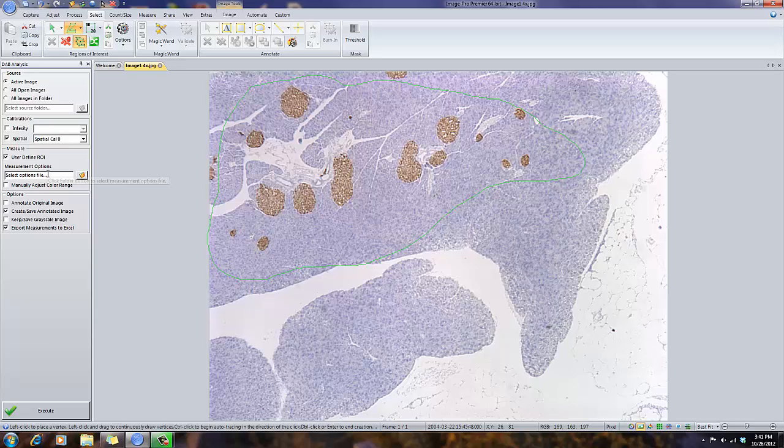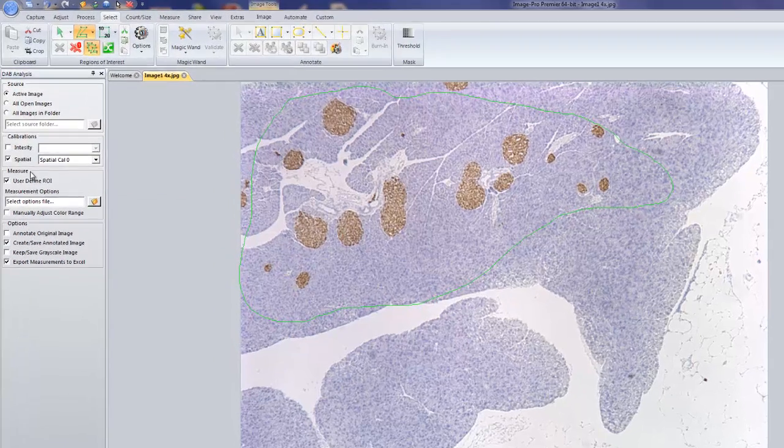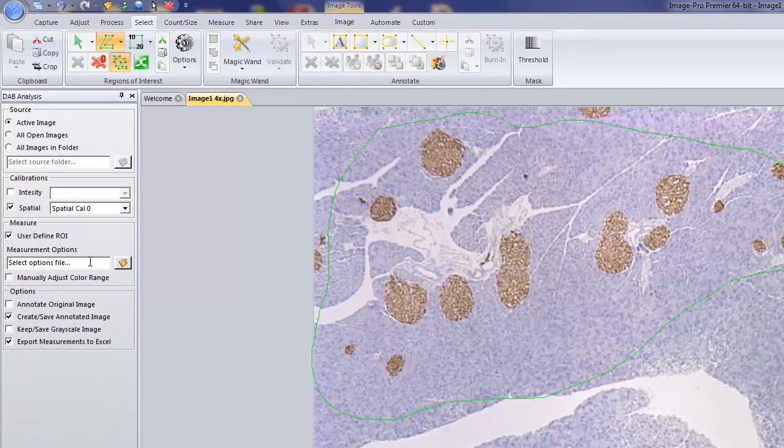Right now, this is using default count size measurements options, where this is set up for doing this particular analysis. When we run this example, if this isn't quite right, or the DAB is slightly a little bit different in color,